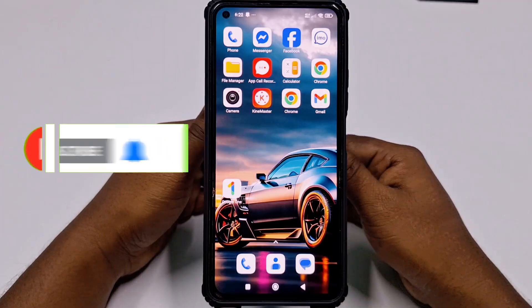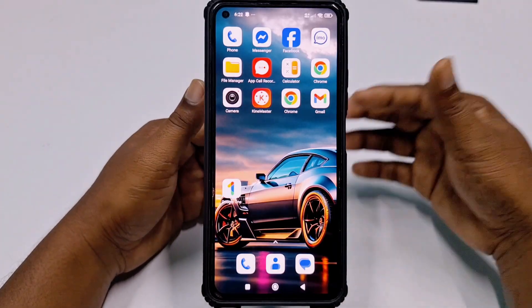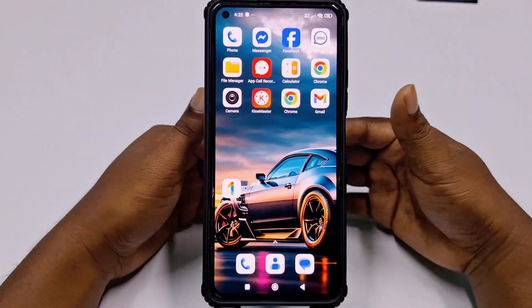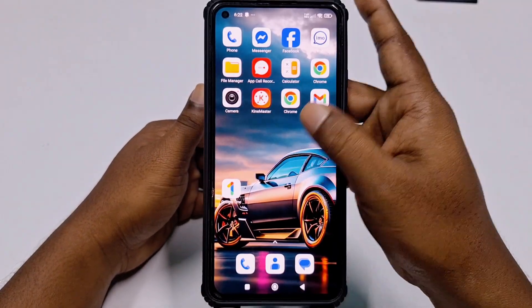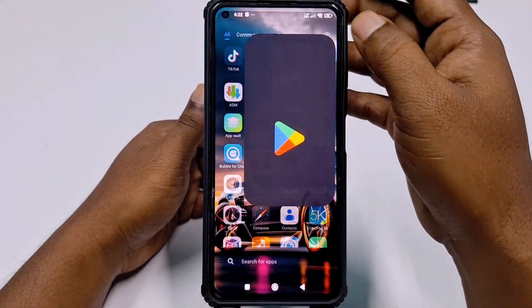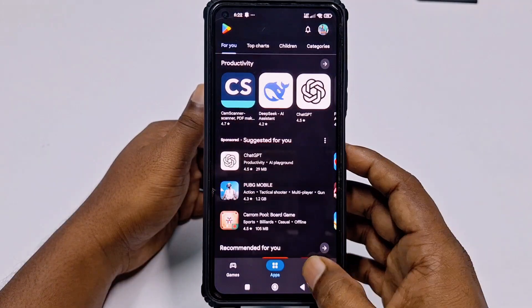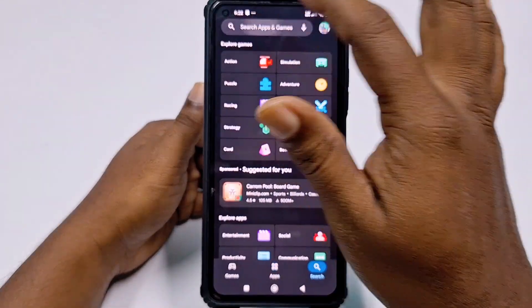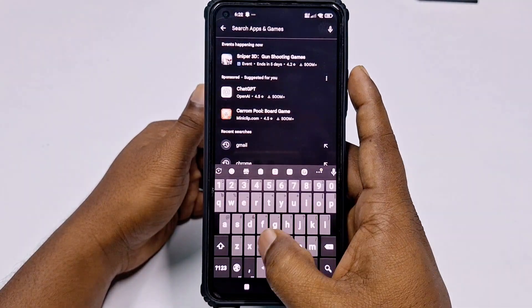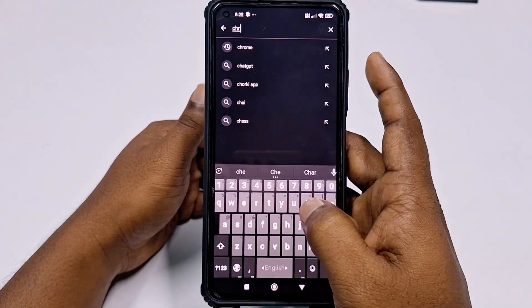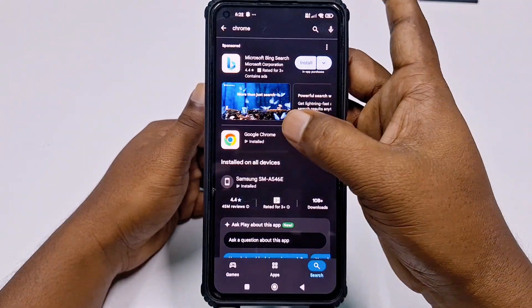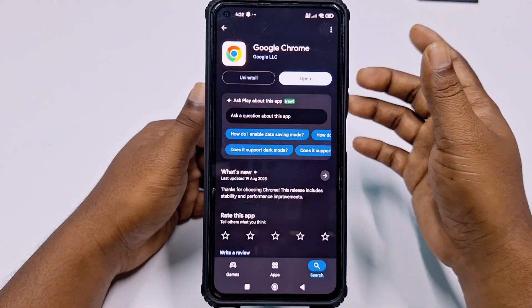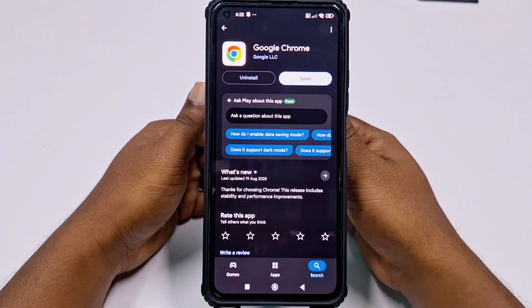To recover your permanently deleted Google account, you need to go to the Play Store and download the Google Chrome browser application, then install it on your phone.